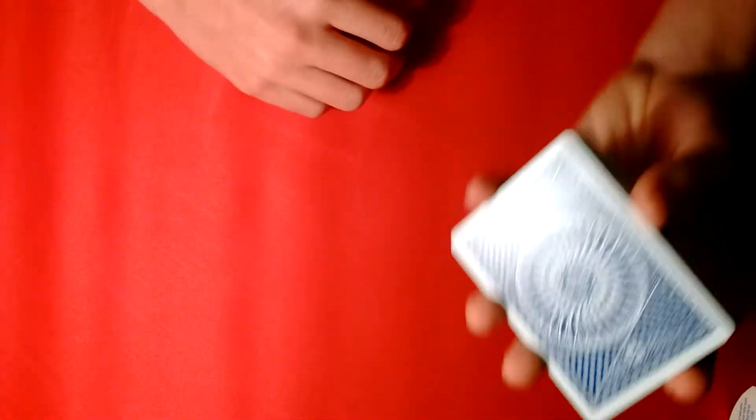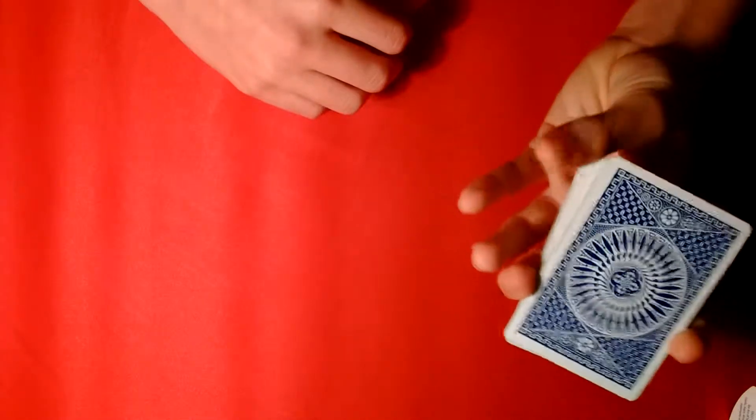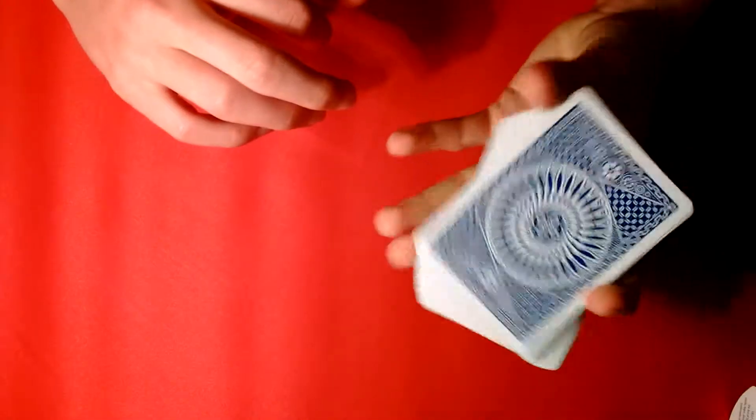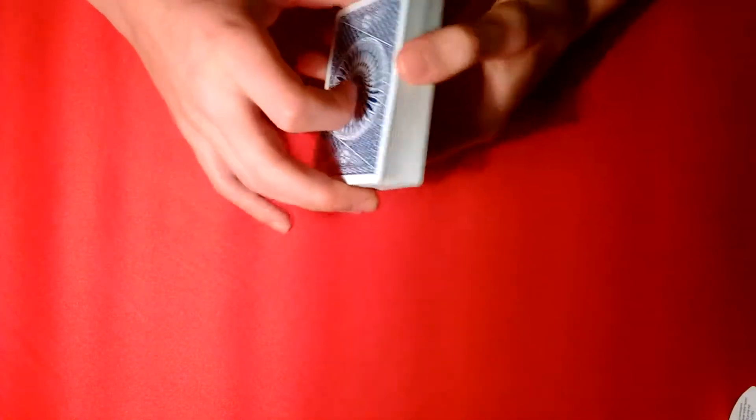Alright, so this one-handed cut goes like this. You hold it just like this, I'll perform it first. Just like that. That's how the one-handed cut goes.